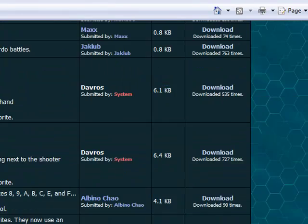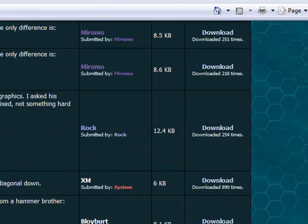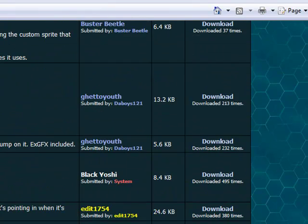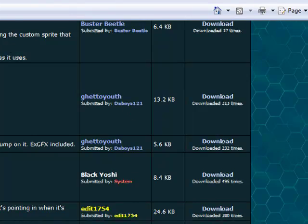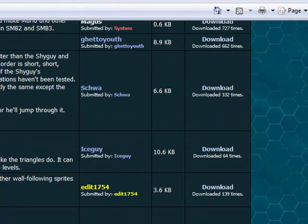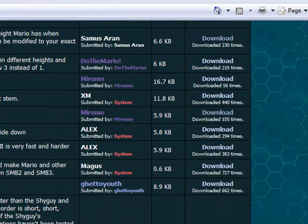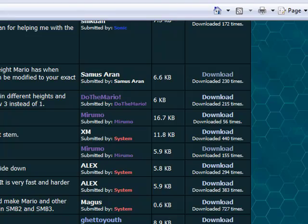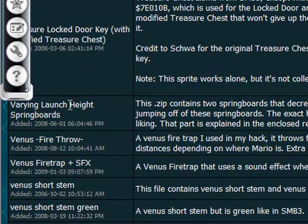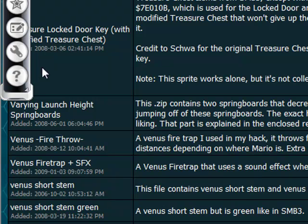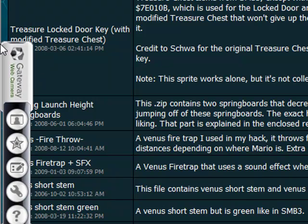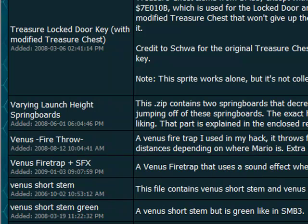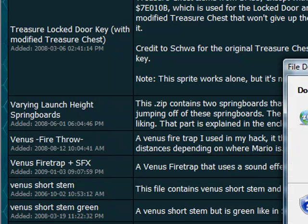Load. Okay, so I will be downloading the varying launch height springboards. The reason behind that is you don't have to insert its own graphic, a whole extra graphic, that's way too hard. I might go back to that later.